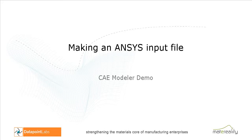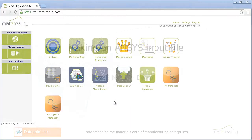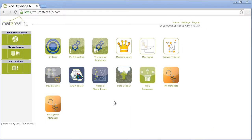In this video, I'm going to show you how to translate hyperelastic data into an ANSYS input file using the CAE Modeler.